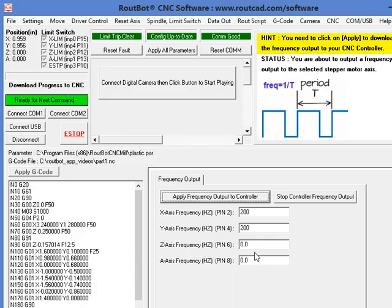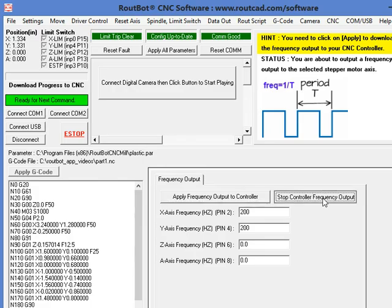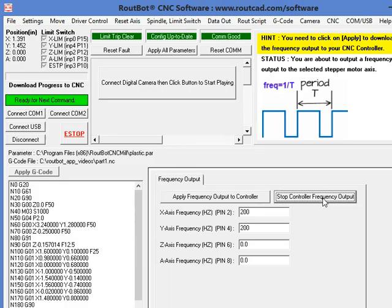To stop the frequency, we just click on Stop Controller Frequency Output. Now the stepper motor will stop moving.